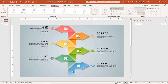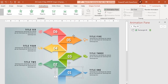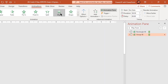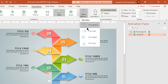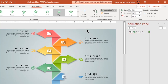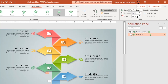Select the bottom-most rectangle shape and apply wipe animation. Next, select the right-sided arrow shape and apply wipe animation. Change the direction to right and start it after previous. Also increase the duration to 0.75 seconds.